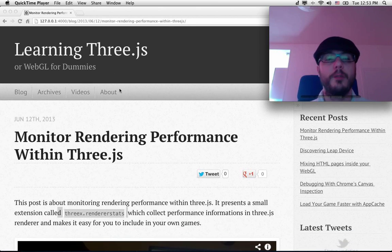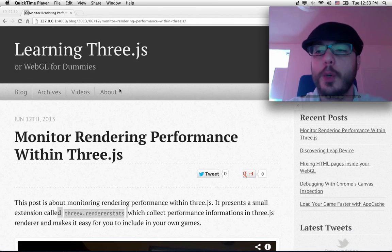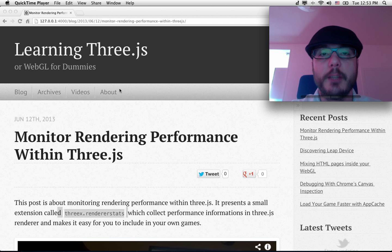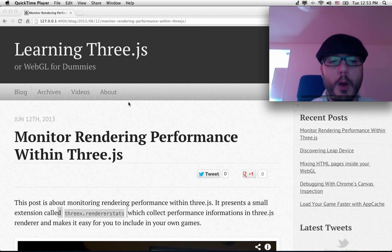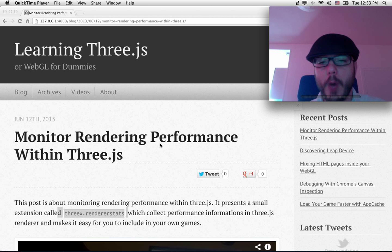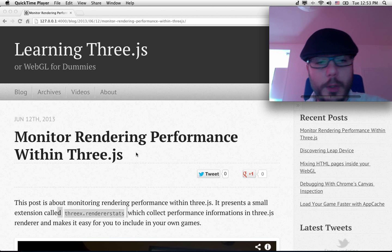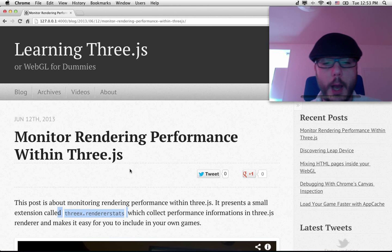Hello everybody! So this is another screencast for learning Three.js. This is about monitoring rendering performance within Three.js.